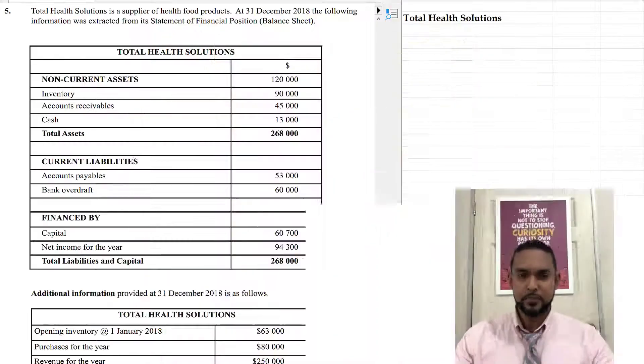Hey guys, Chris from Adaptuation here. In this video I'm going to show you the solution for question 5 to the Jan 2019 POA paper 2. If you want to see the other solutions for this paper, I'm going to put a card up there and the link in the description below. So let's get into the question.